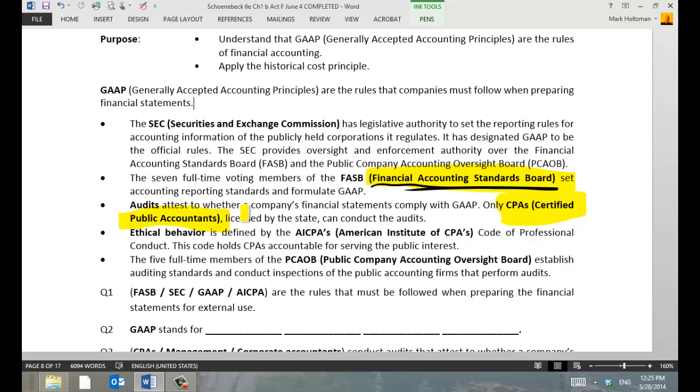CPAs have a code of ethical behavior. This is written by the AICPA — the American Institute of CPAs. It's an important organization.